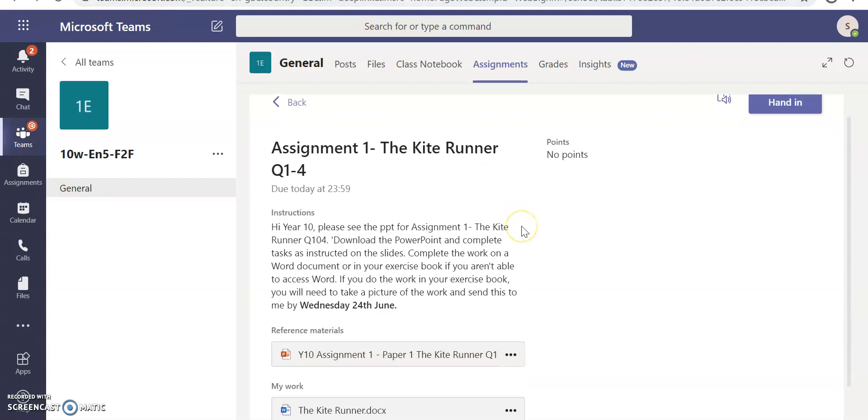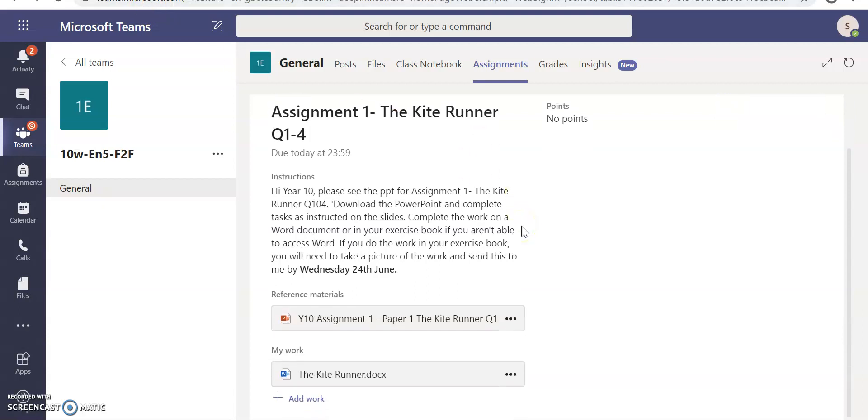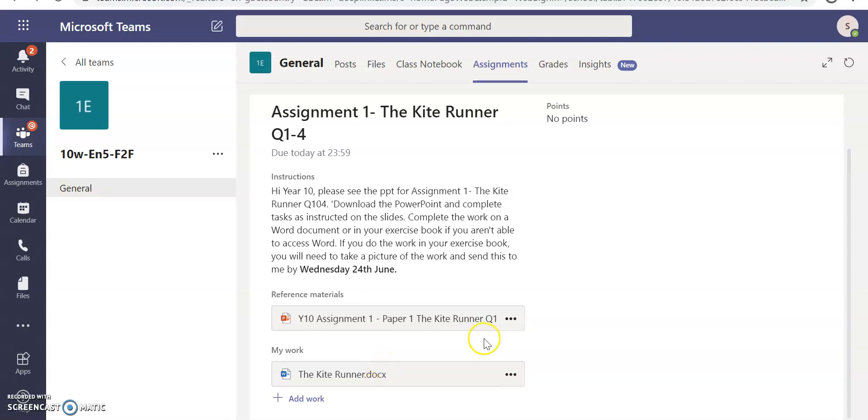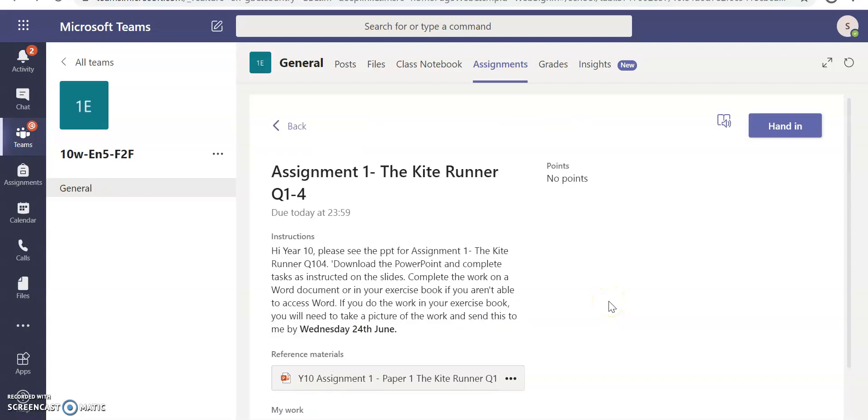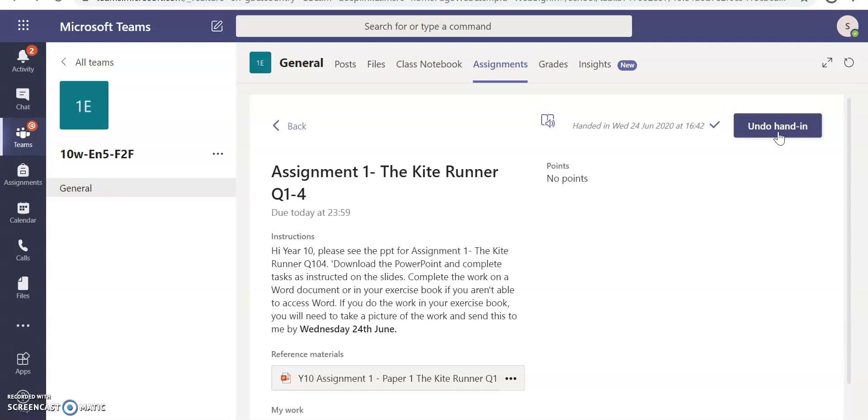If you look down, my work sets out that the Kite Runner has been saved there. So it's been saved. I've read the PowerPoint. I've listened to the narration by my teacher. I've completed the work set in a Word document. I now need to hand this document in. In order to hand the document in, I just press Hand In here and that hands the document in. That means I have completed this assignment.